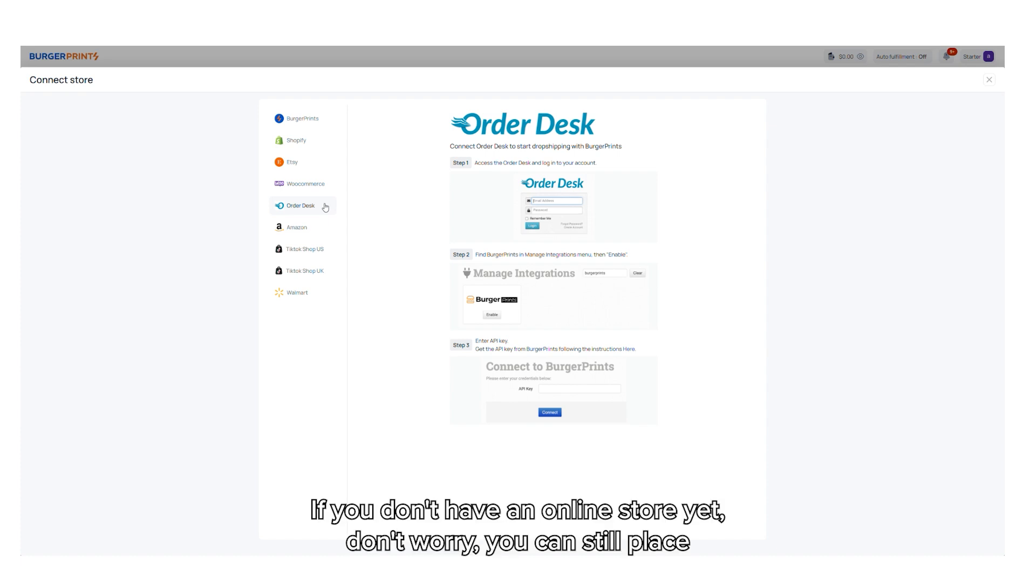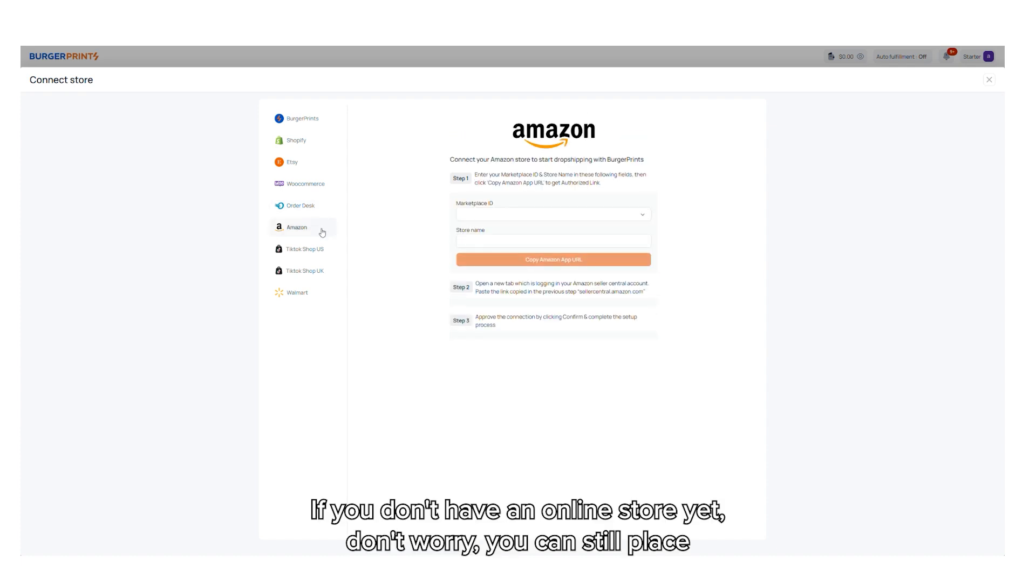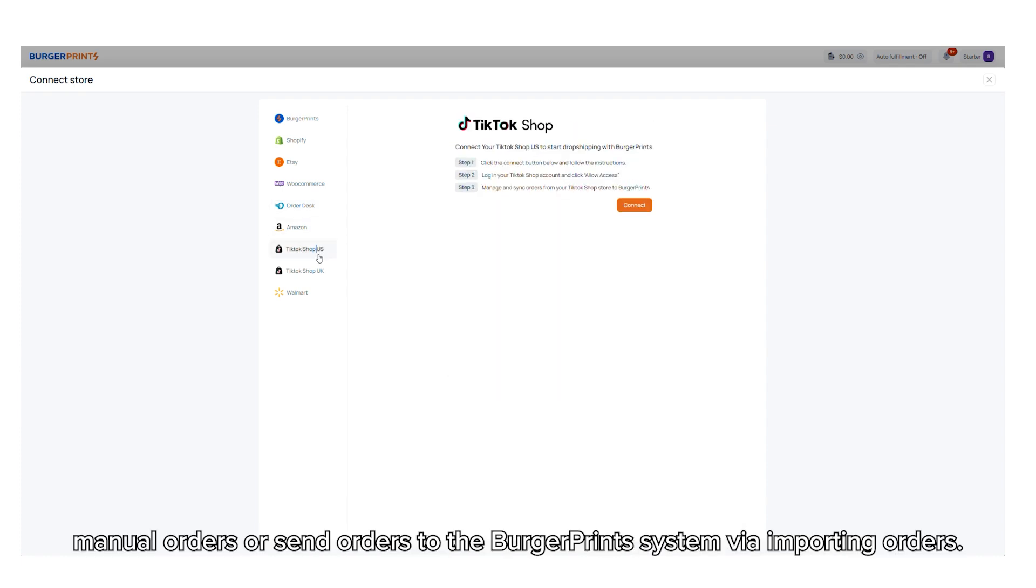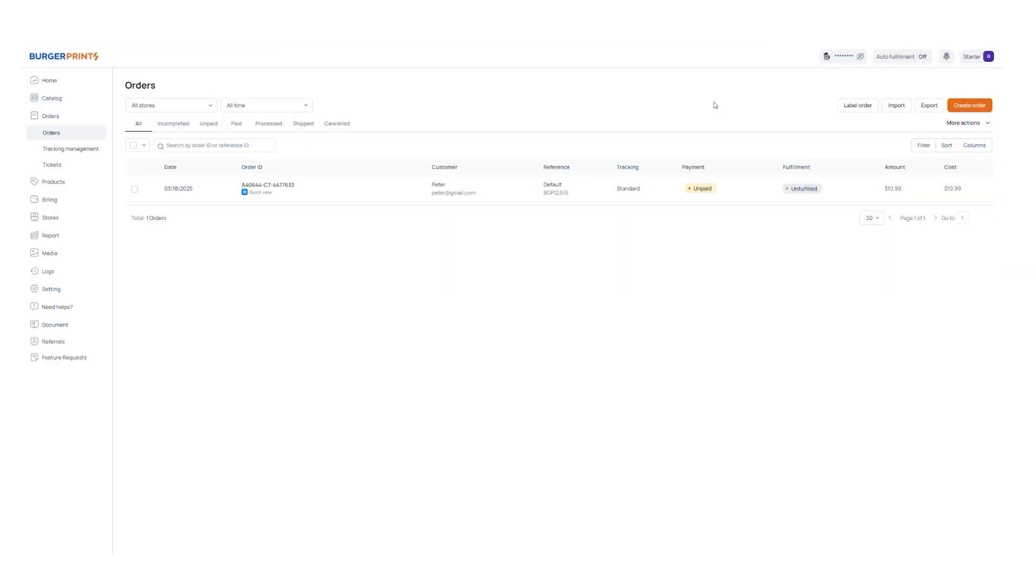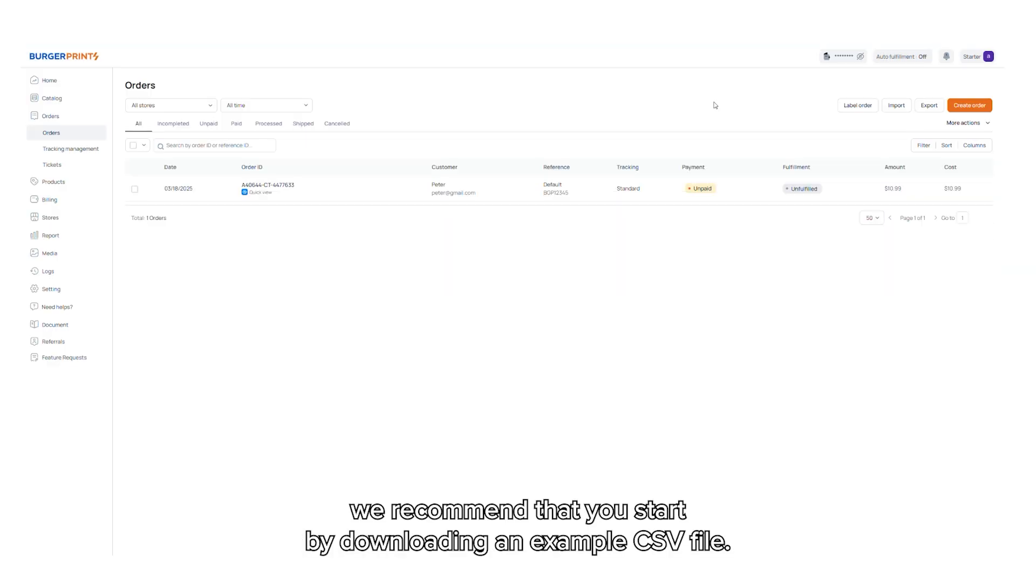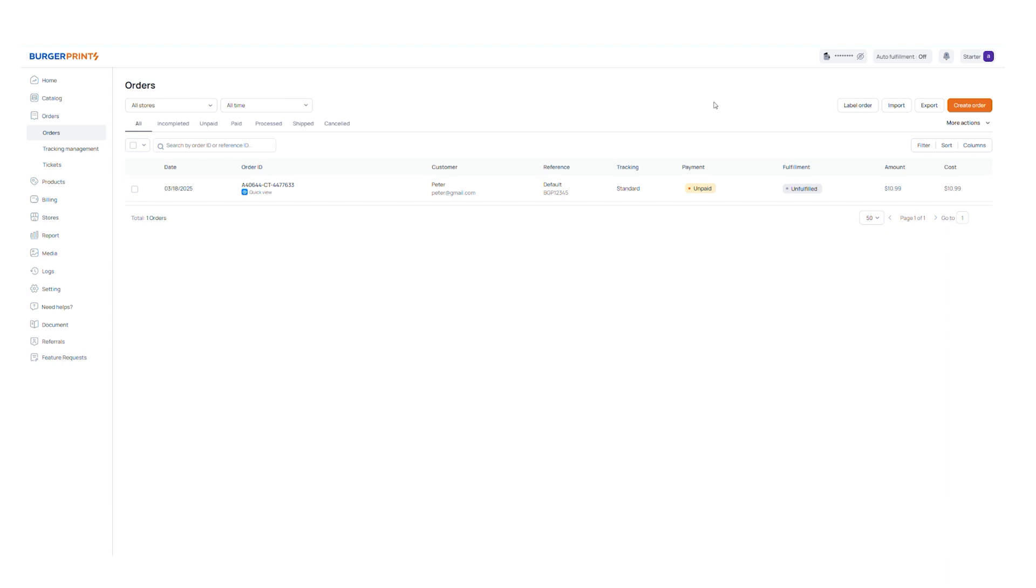If you don't have an online store yet, don't worry. You can still place manual orders or send orders to the BurgerPrints system via importing orders. Next, if you choose to import orders, we recommend that you start by downloading an example CSV file.